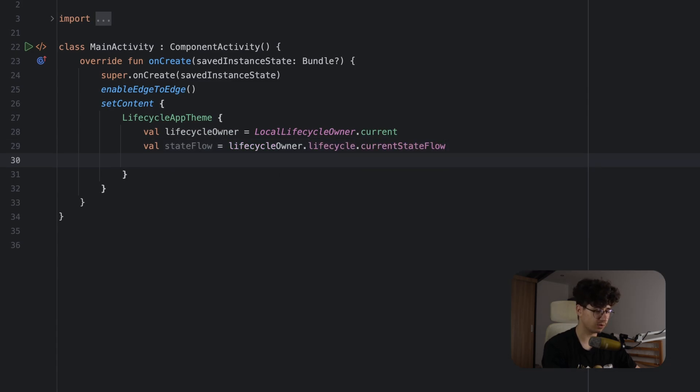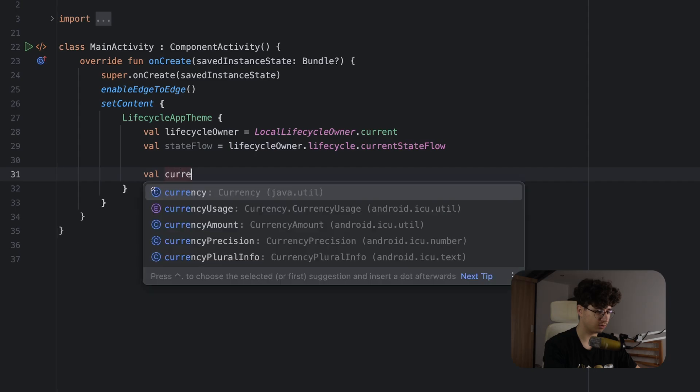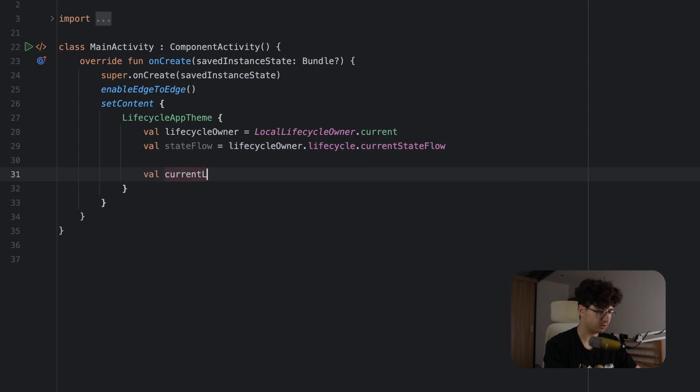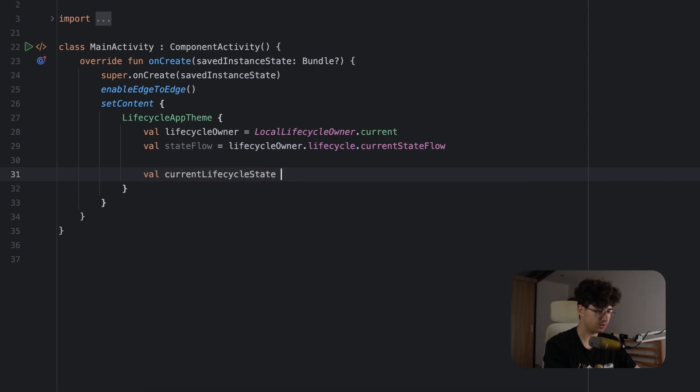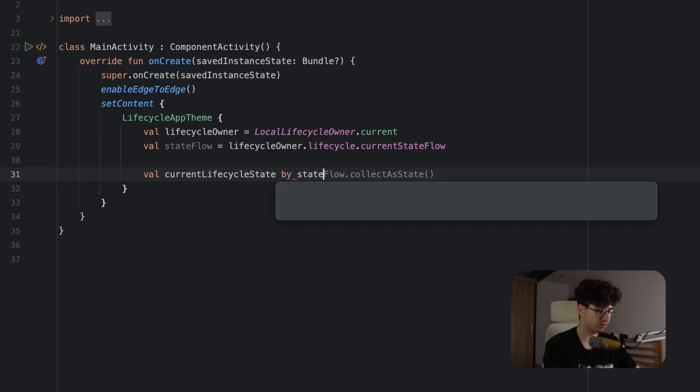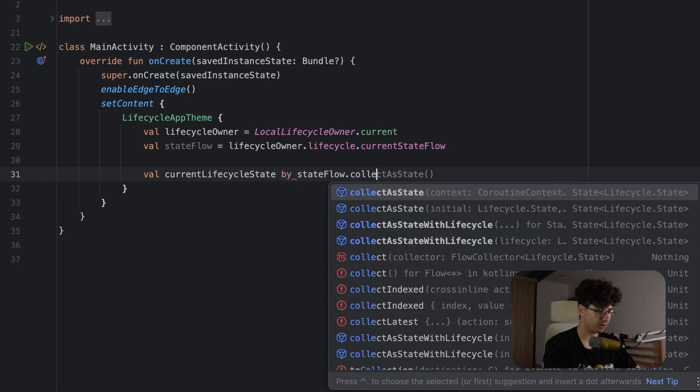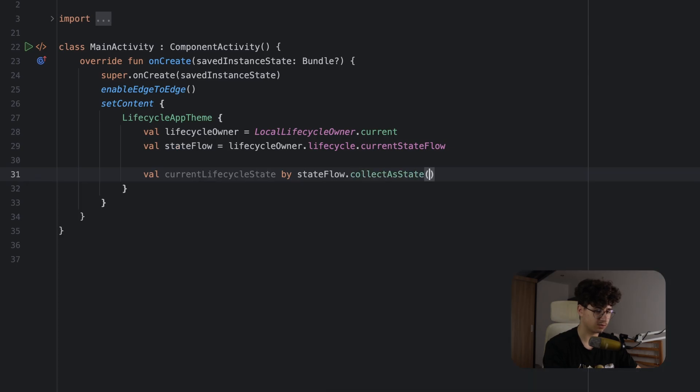Now let's say stateFlow is equal to lifecycleOwner.lifecycle.currentStateFlow and now we can get the state. So let's say val currentLifecycleState, or let's use by to not say dot value every time, stateFlow.collectAsState.